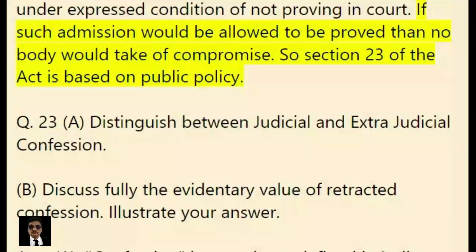If such admissions were allowed to be proved, then nobody would attempt a compromise. So Section 23 of the Act is based on public policy.